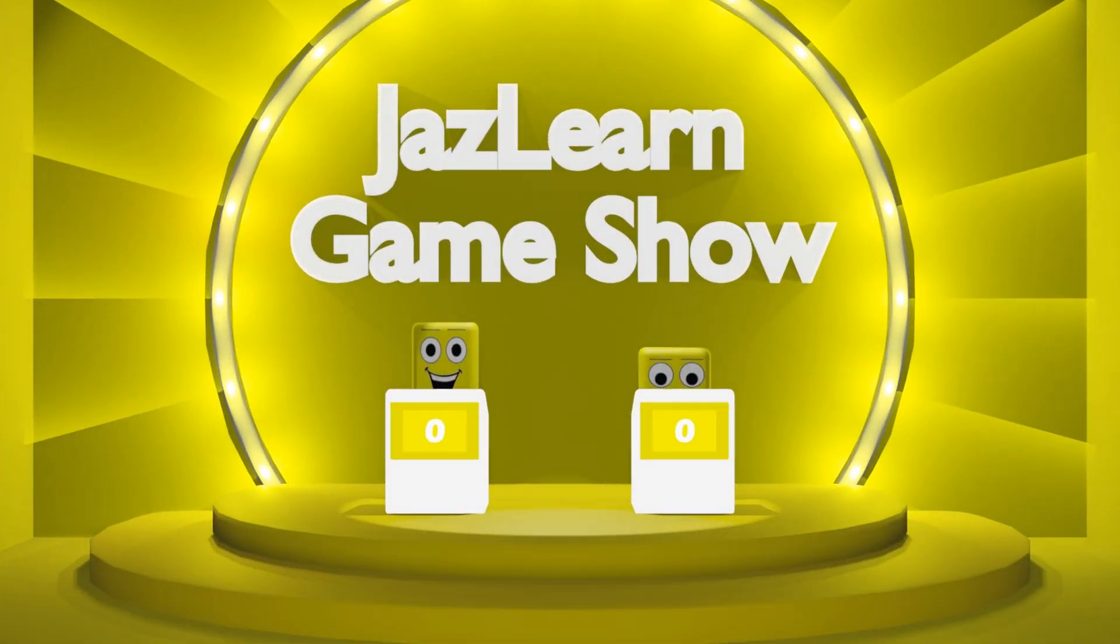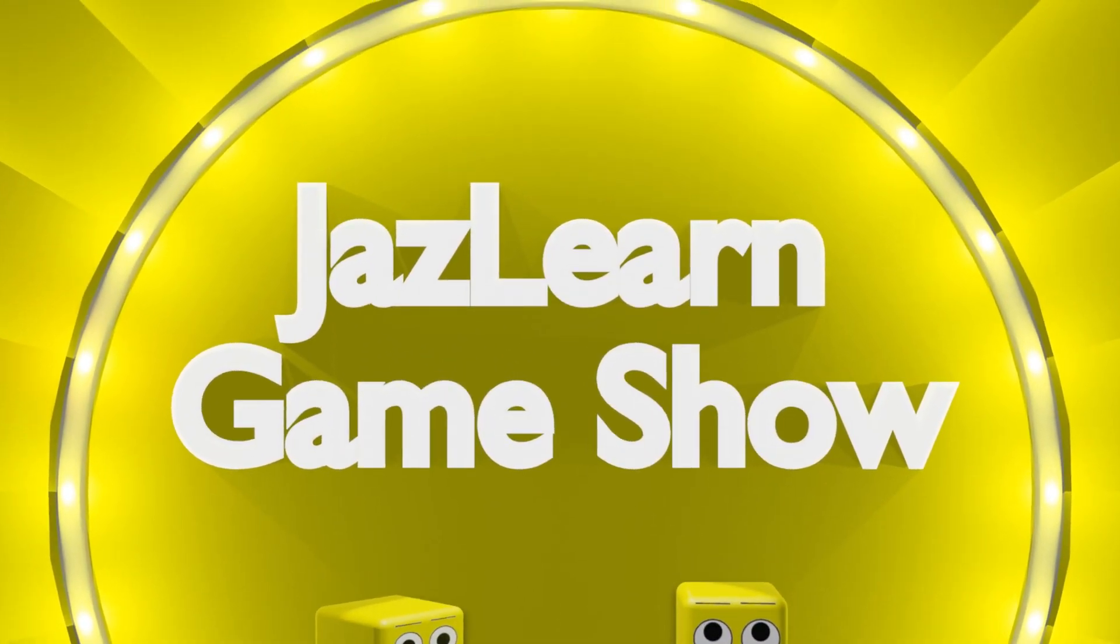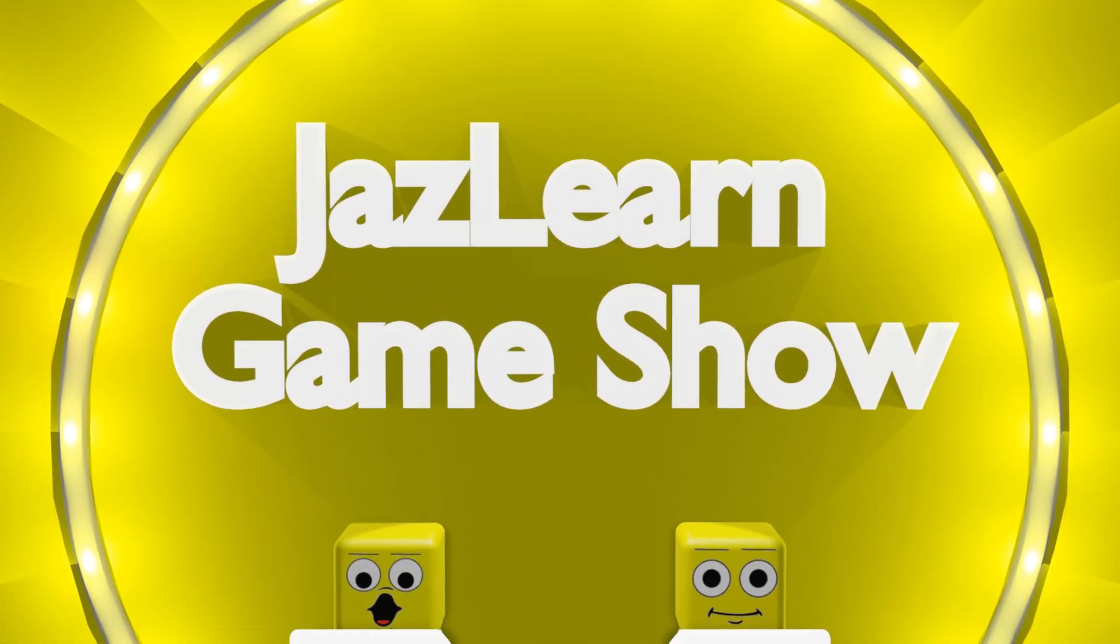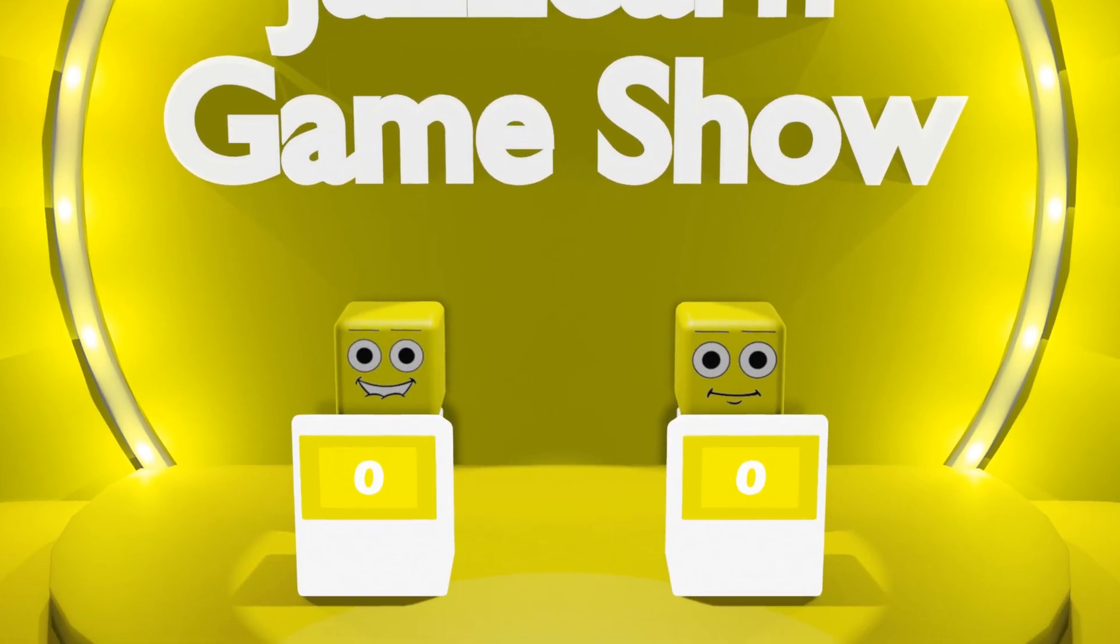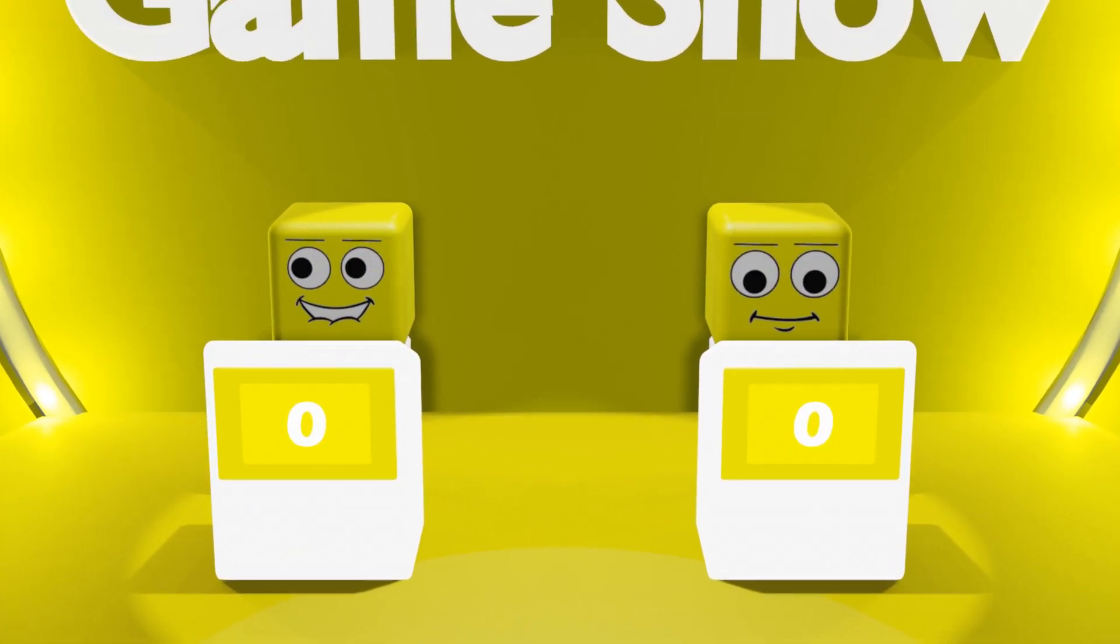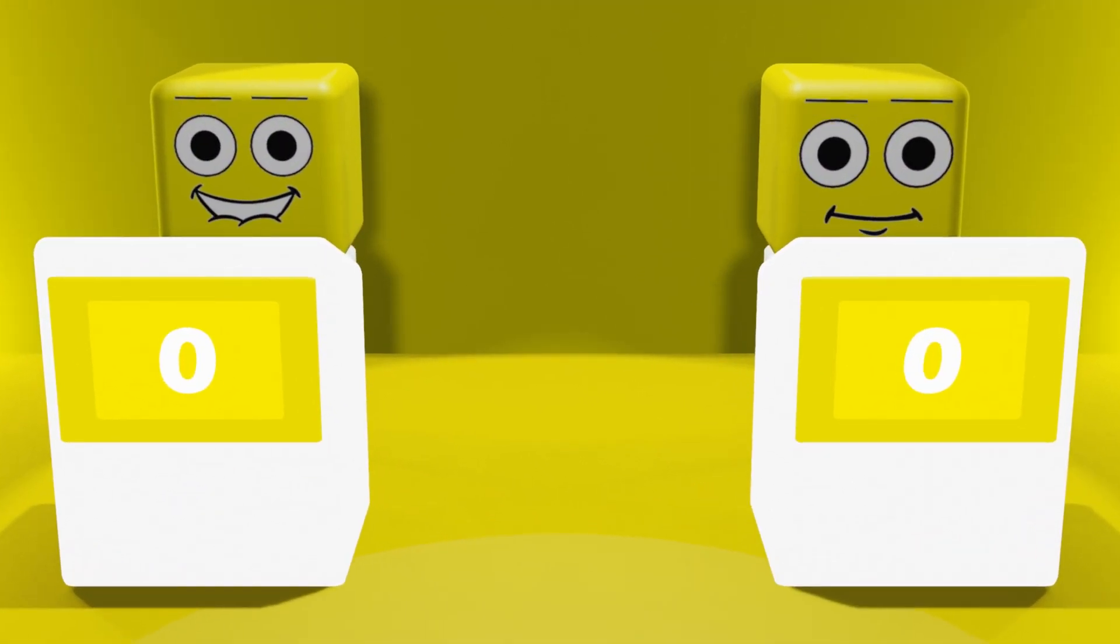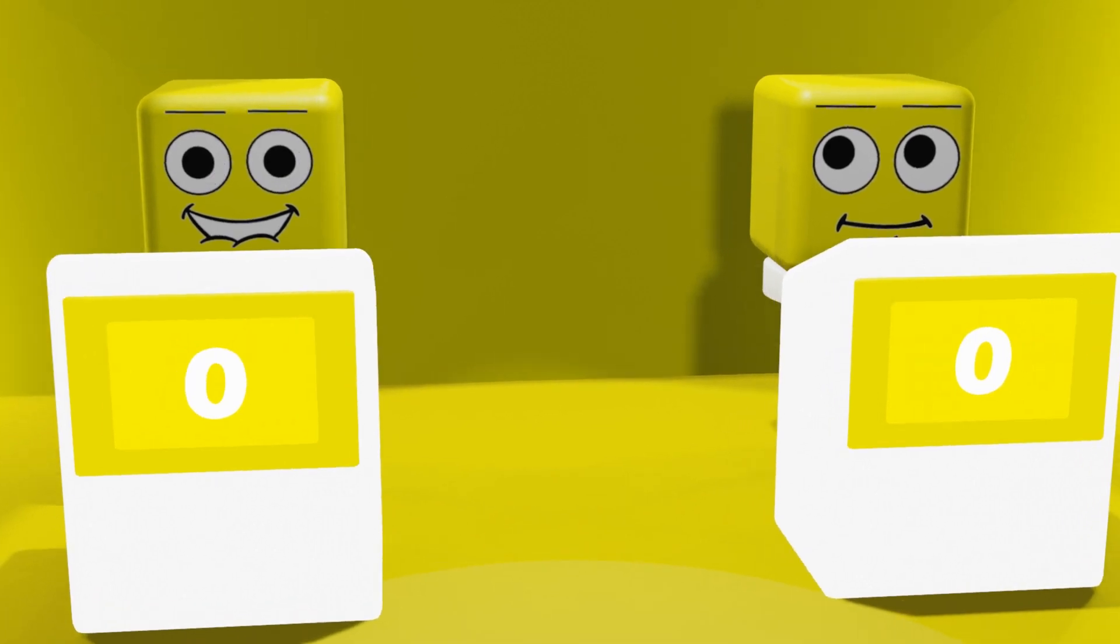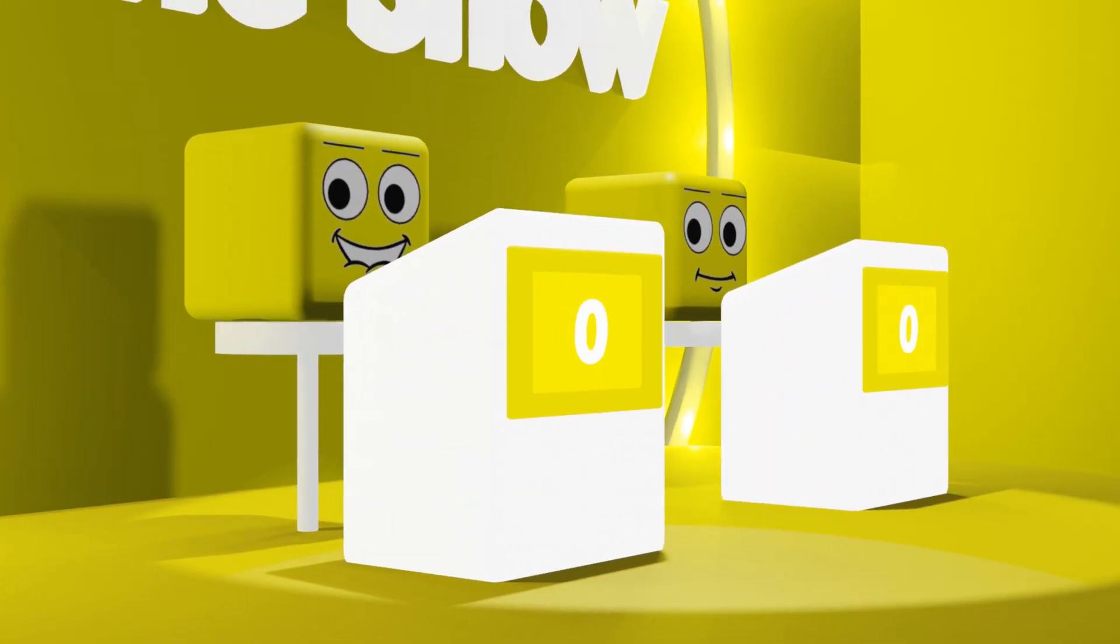Welcome to the JazzLearn Game Show. Today, our contestants will be taking on three challenging mathematical problems. If you are playing along at home, you can write your answers in the comments below.